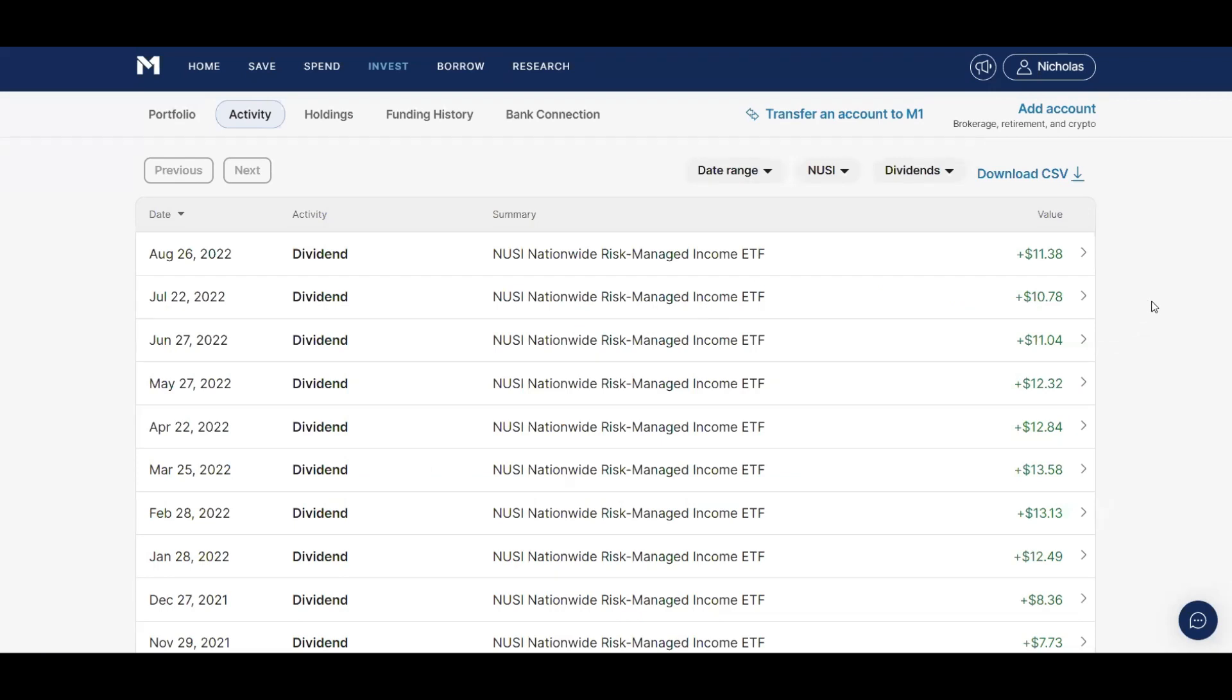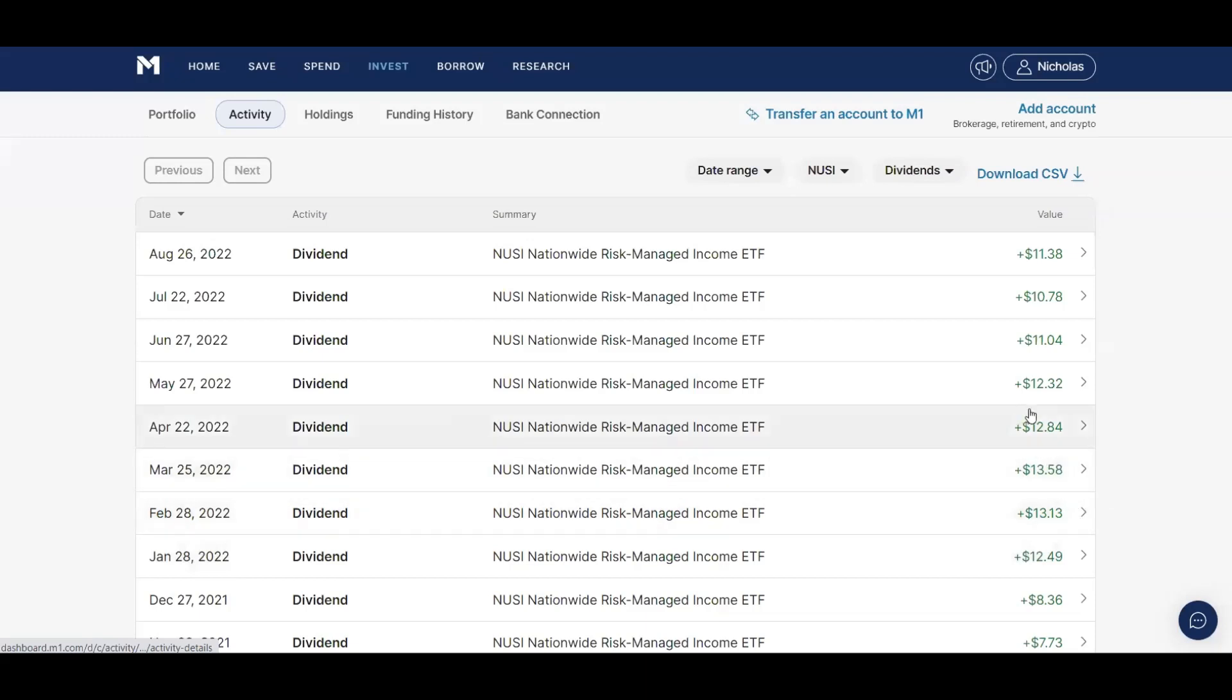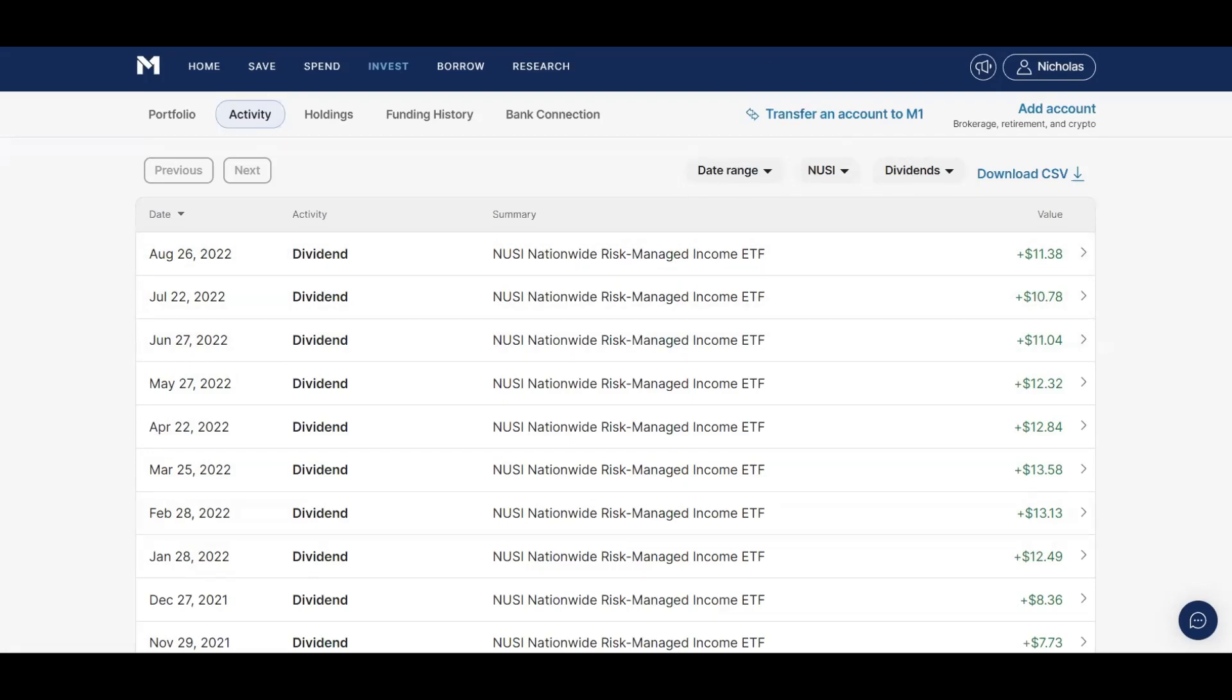Next I want to show you guys the dividend income I was earning from Nusi. So Nusi, they actually didn't have that big of a drop, but as you can see in January of 2022 I was earning almost $12.50, and then went to $13, $13.50, $12.84, $12.32. But then it started dropping to $11, $10.78, $11.38. And at the same time that Nusi's dividend was dropping, their stock price had absolutely tanked. I believe it's almost over 35%. So not only were they performing really bad, their dividend was also performing bad as well.